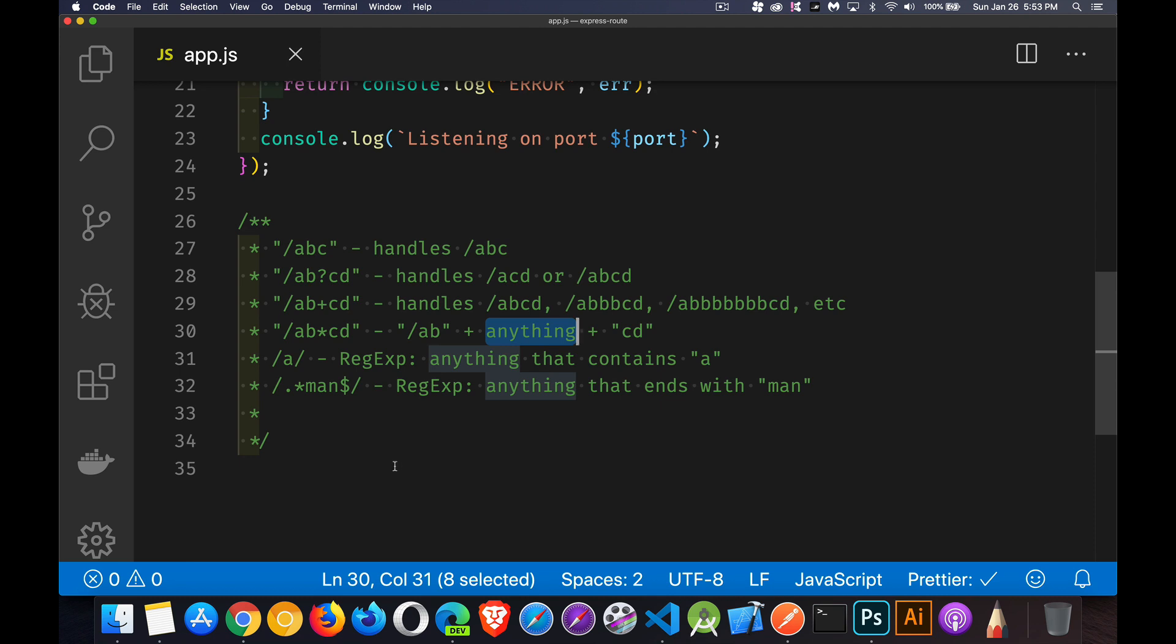Or we can even just use the regular expression syntax. So here's something that ends with man, so it has to end with MAN. Again, we can put anything we want, pardon me, ahead of that, but this is the ending character.